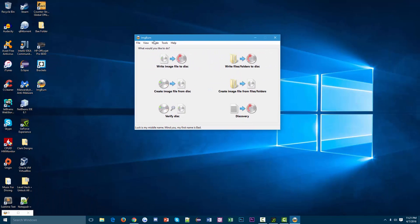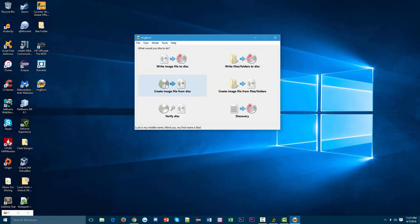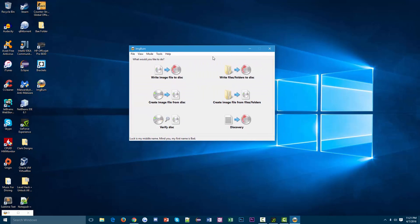Once it's done installing, this should pop up automatically and this is basically the start menu of ImgBurn. What we can do is, in this case, we want to write a bunch of different MP3 files to a CD.